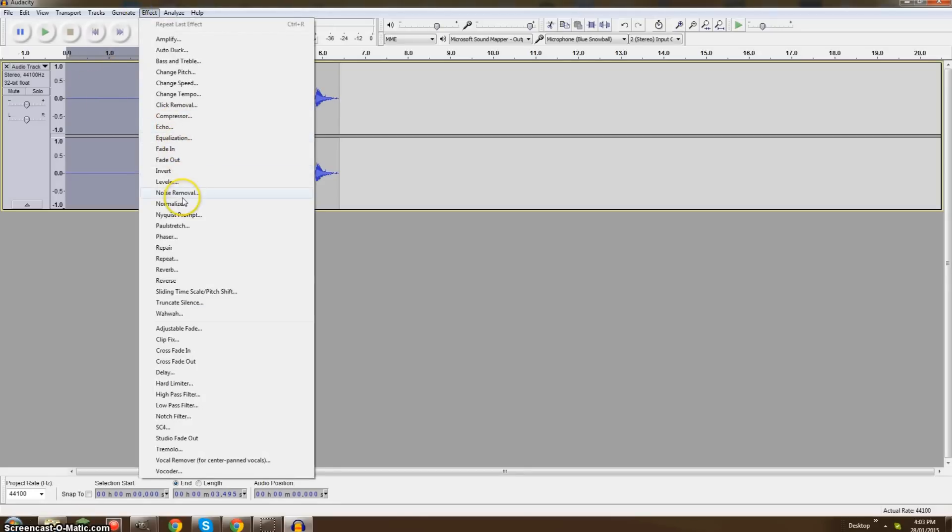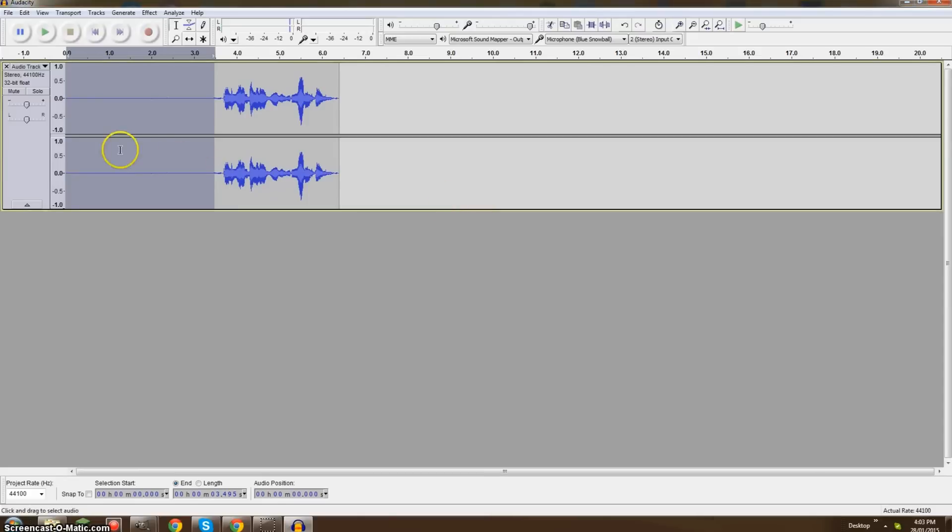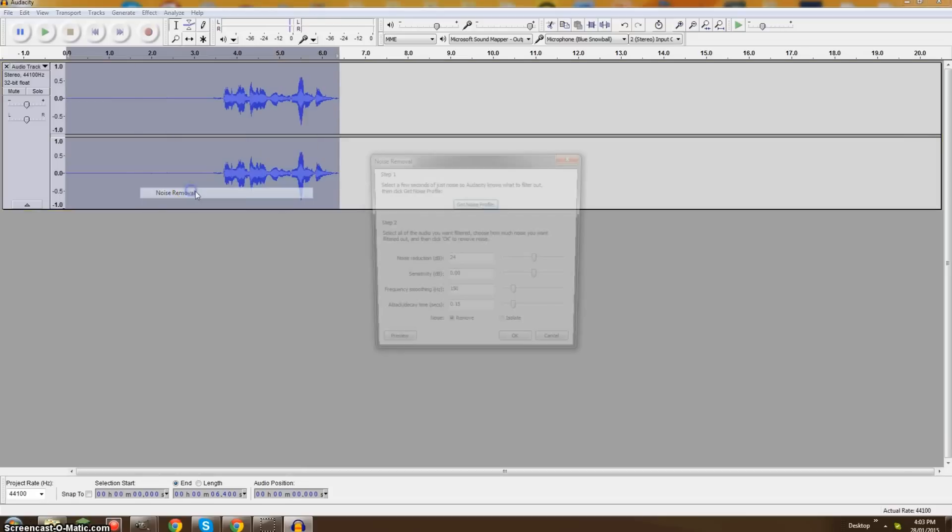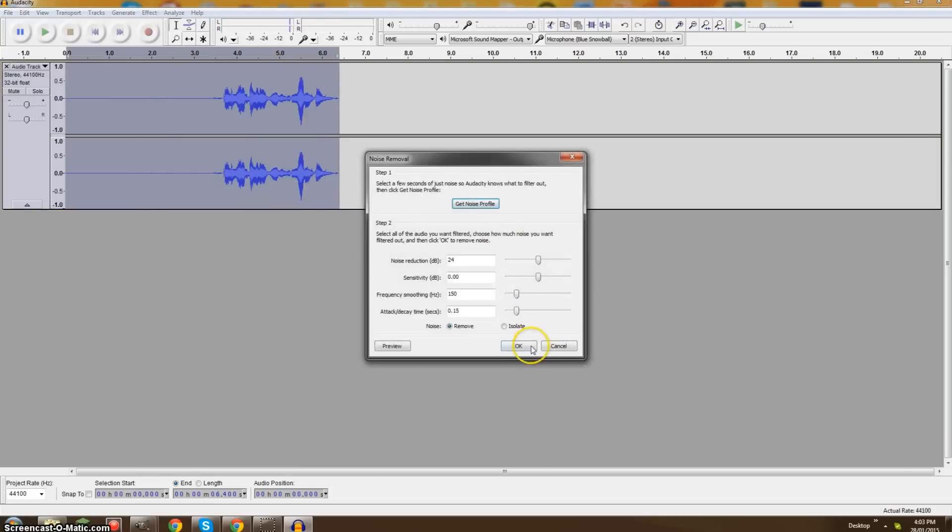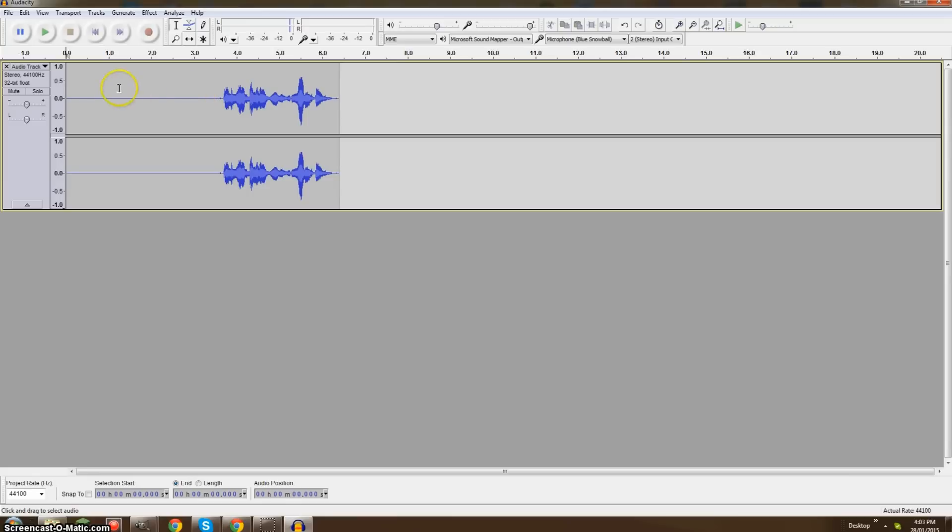You're gonna go to Effect and you're gonna go down to Noise Removal and you're gonna click Get Noise Profile. So, once that is done, on your keyboard, click Control A which selects everything. Go back to Effect and go back to Noise Removal and click OK. Now, in these three seconds, whatever background audio that there was, it's been removed from the entire clip.